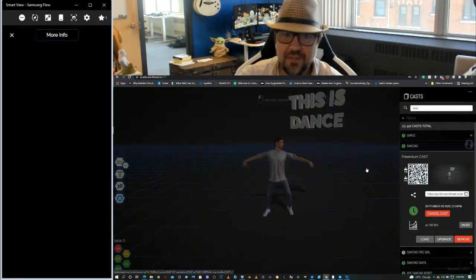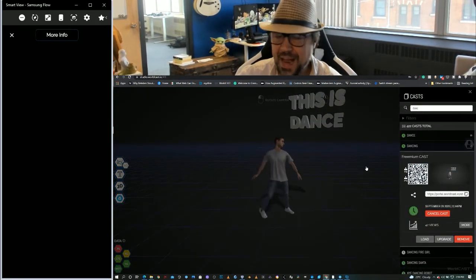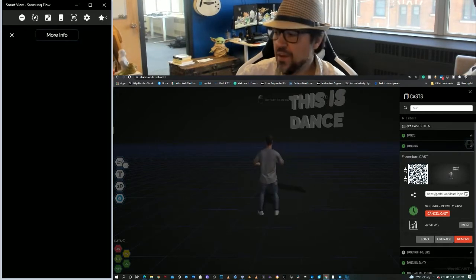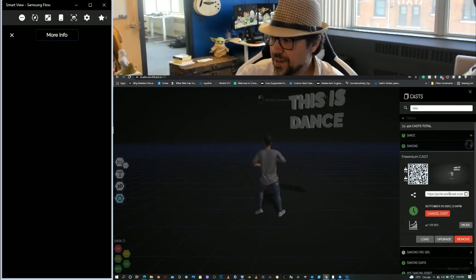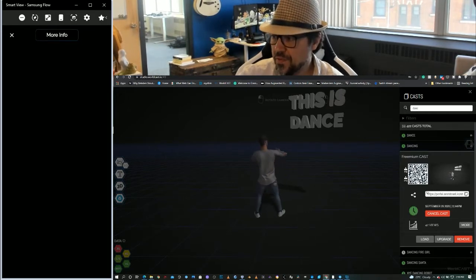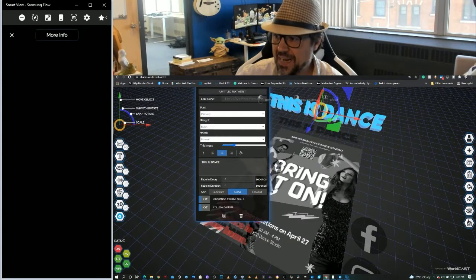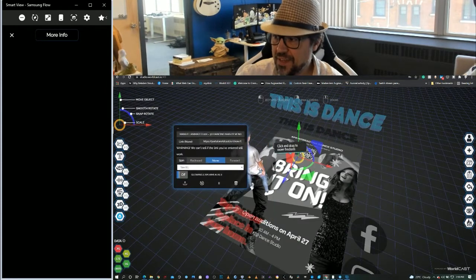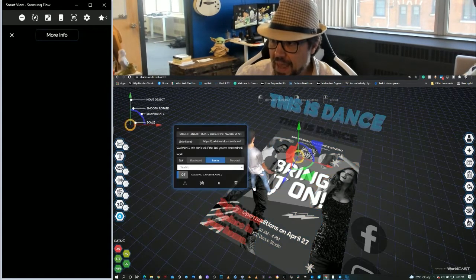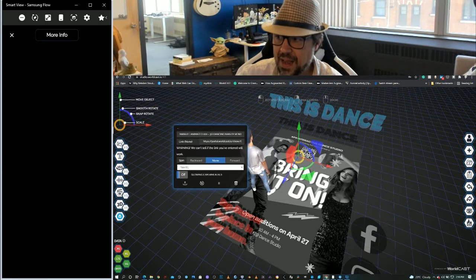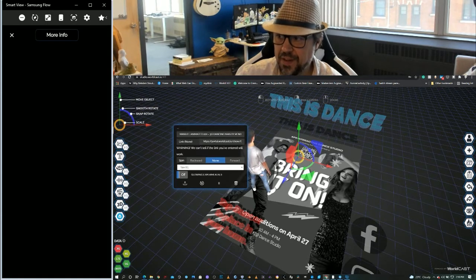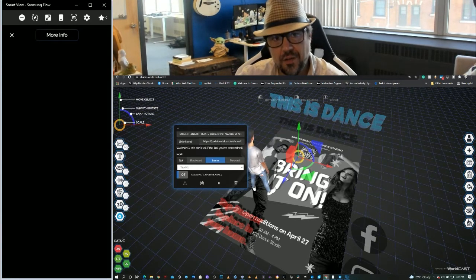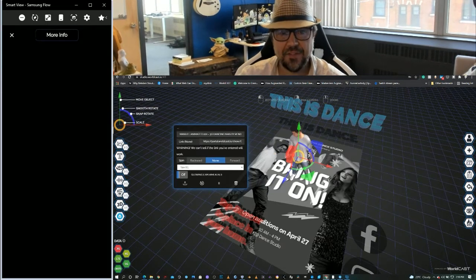it's all URL based. So I simply grabbed the URL that was created with it and I went back to Printcast and I simply grabbed the dancing model. And in the link, I was able to put in the URL for the Showcast.